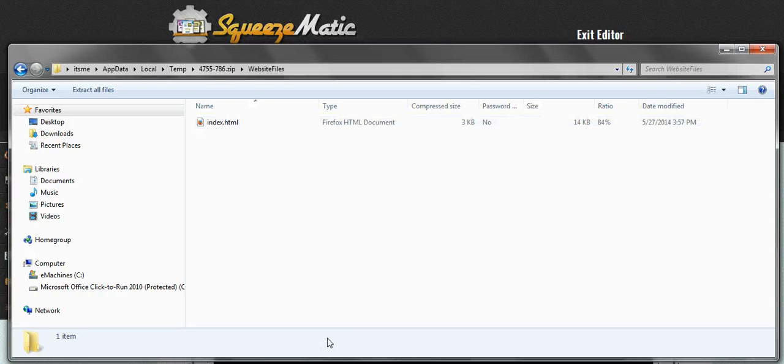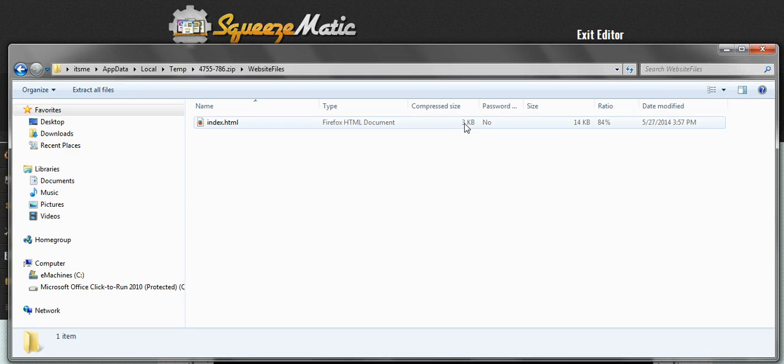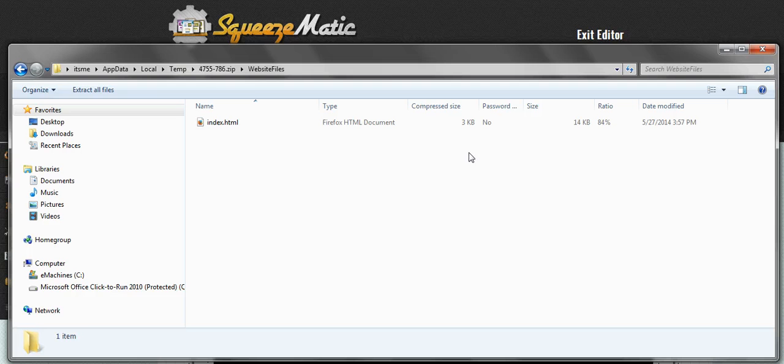What Squeezematic actually does, it turns the entire page into a single HTML file. You can actually see it's only 3 kilobytes large, so that way it loads nice and fast.